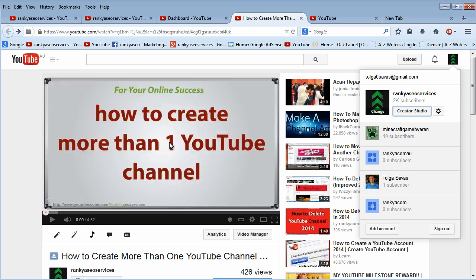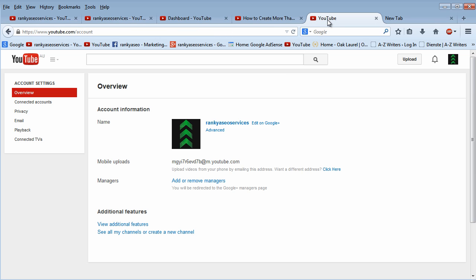Because in this video, I've explained to you, you have one email address and using the same email address, you can have multiple YouTube channels, multiple Google Plus pages and so on.